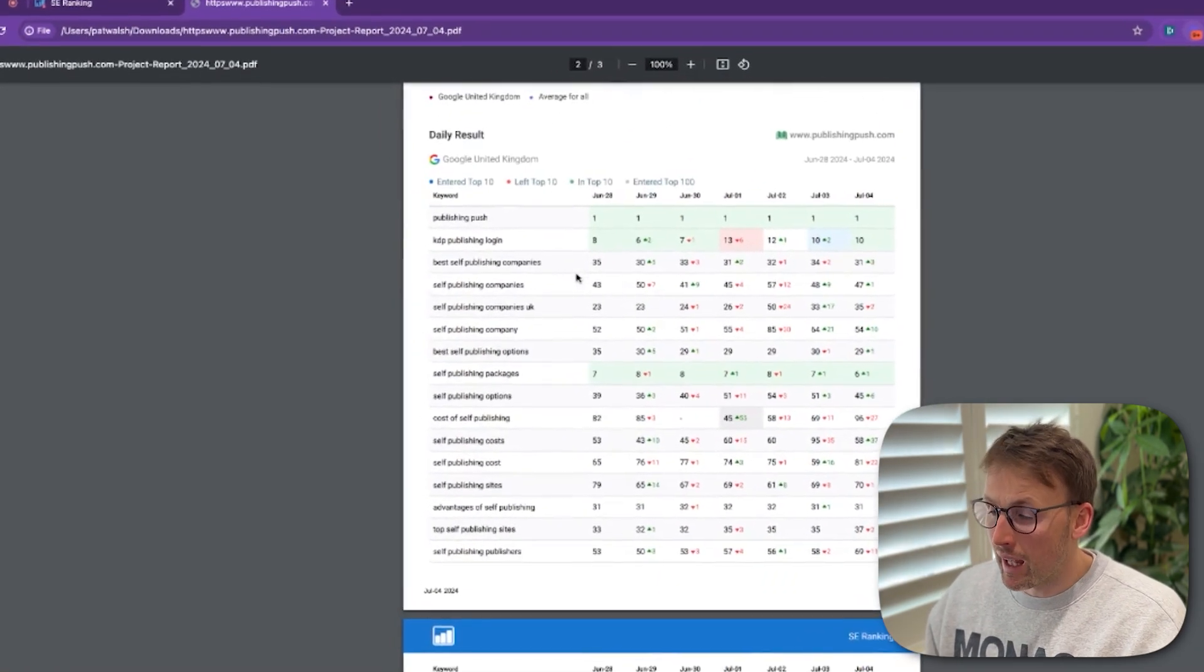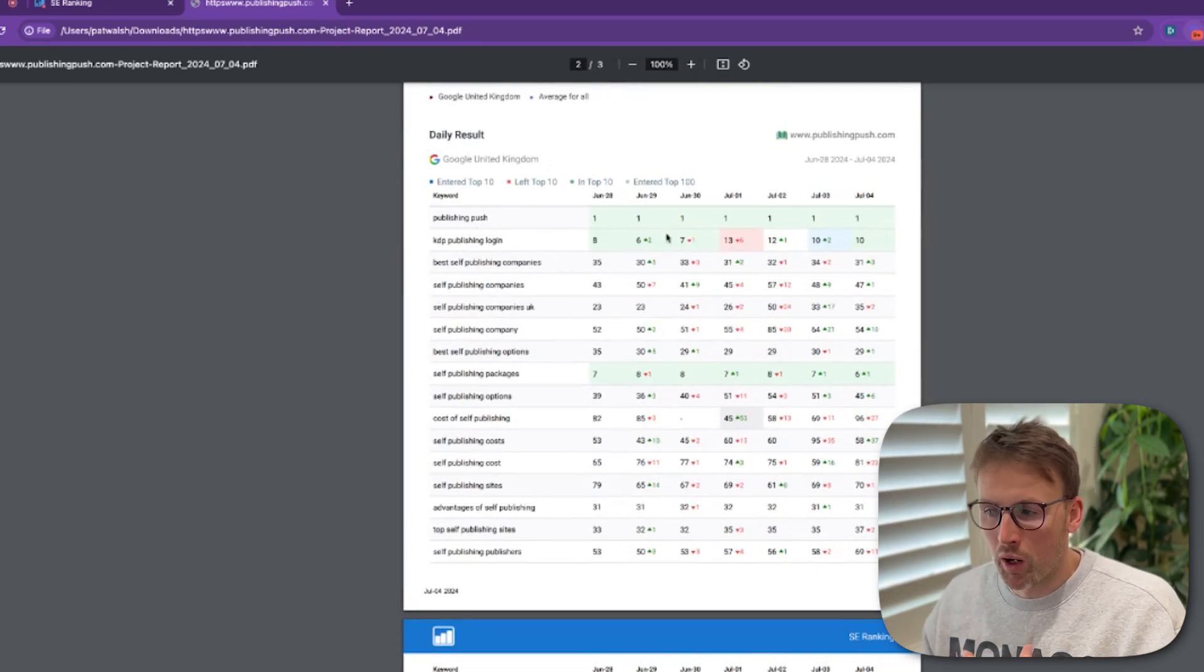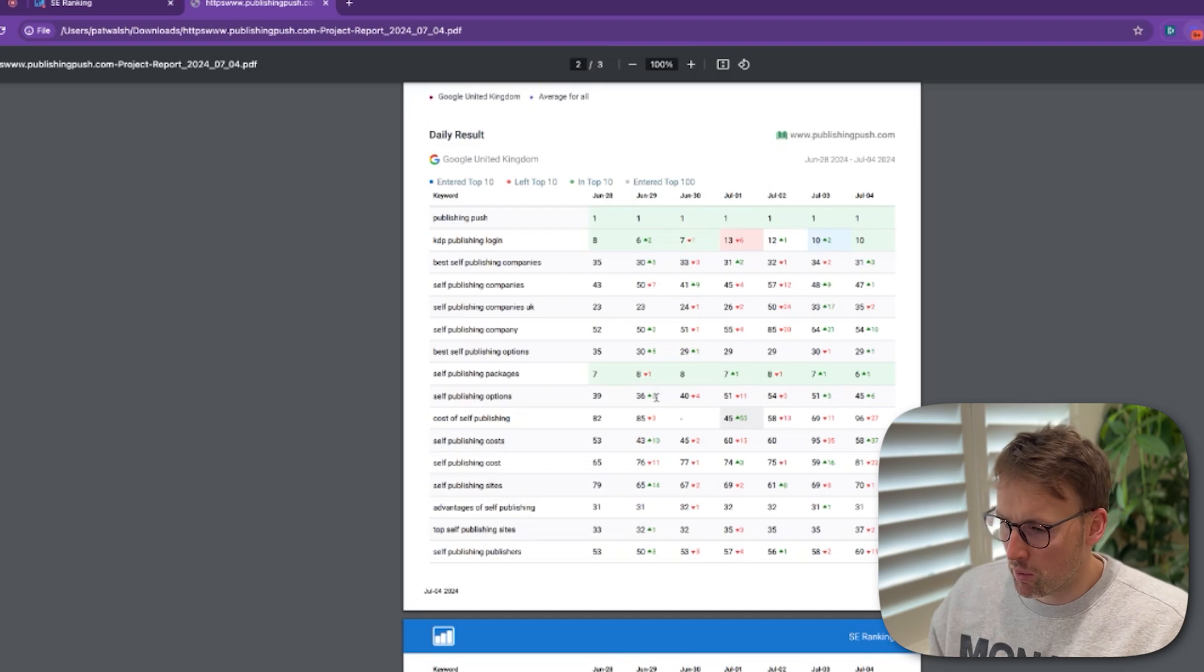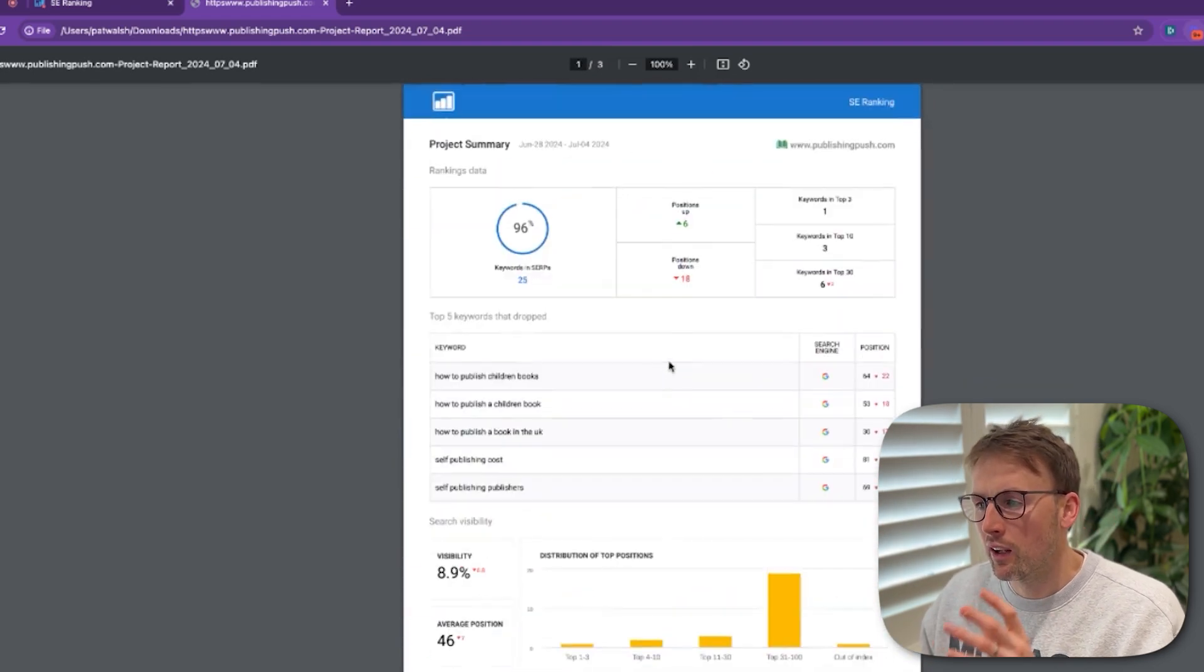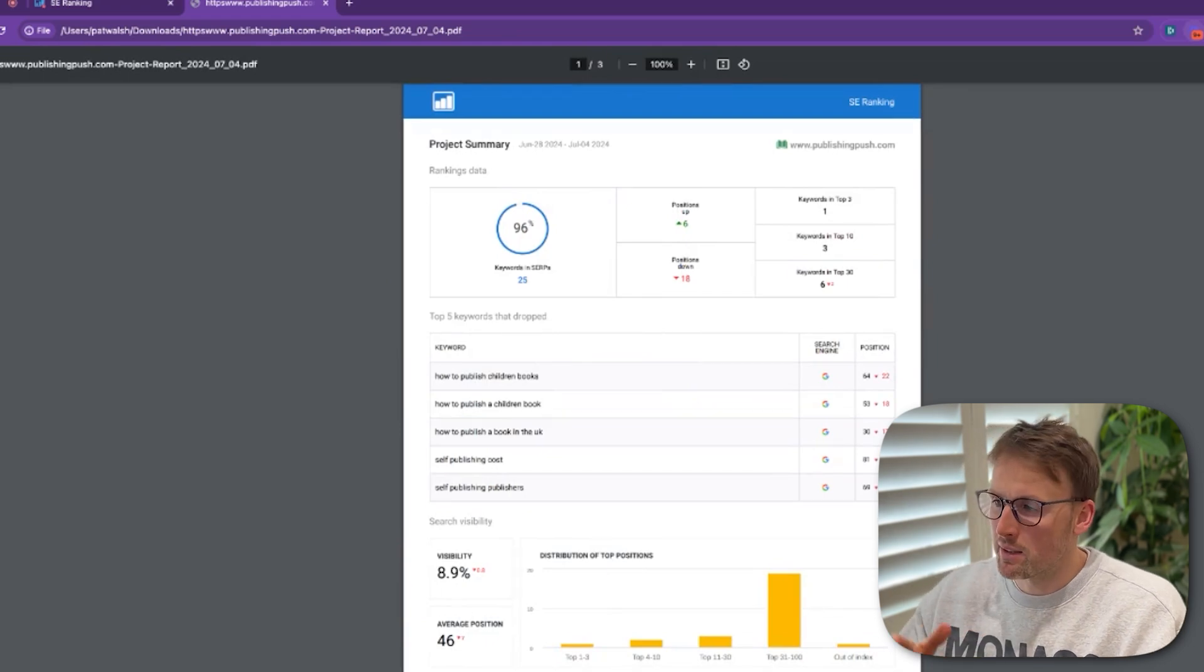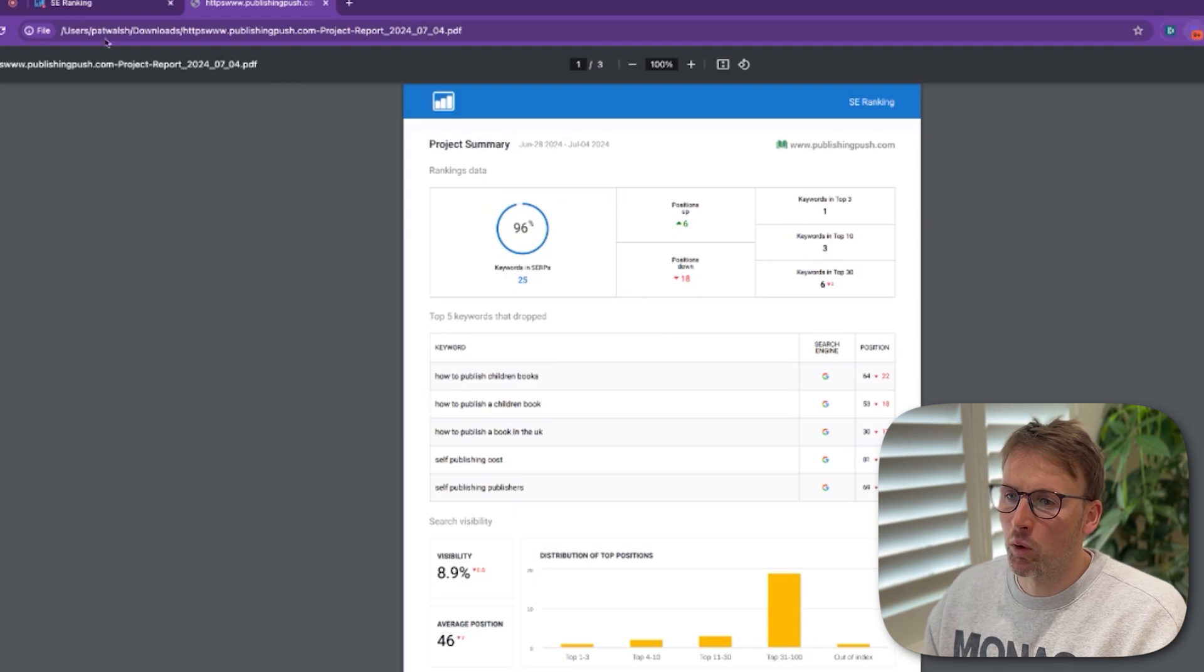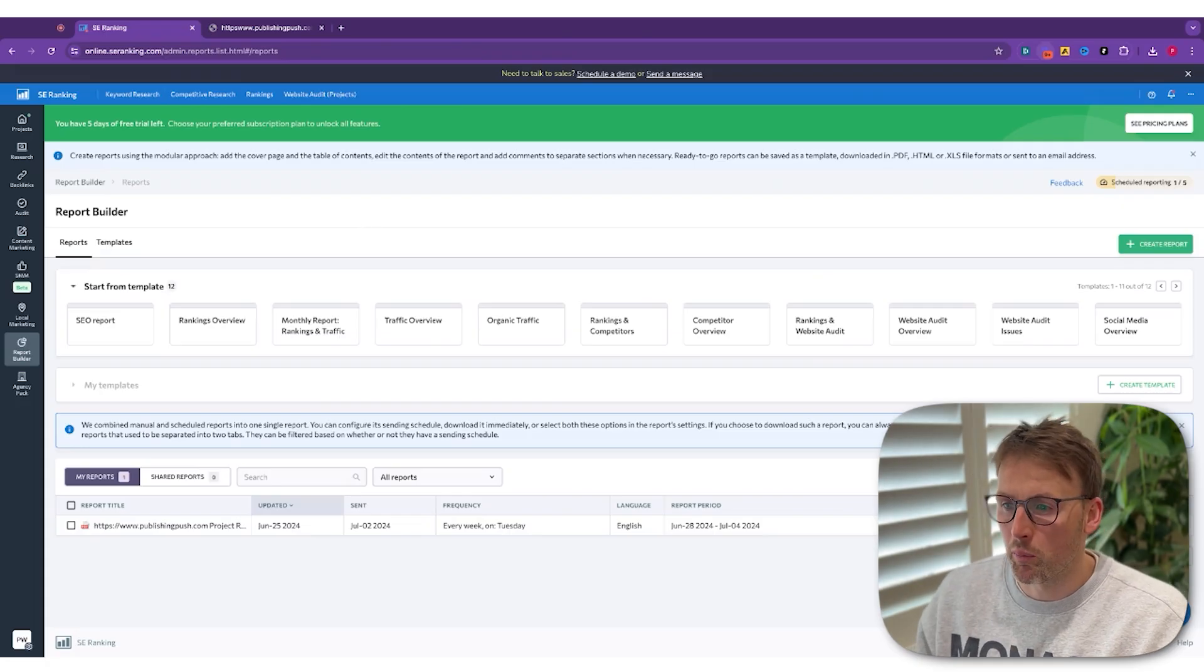And it also gives me my average position breakdown. And again, then keywords. Where am I performing well for certain keywords? What keywords have jumped? What keywords have dropped? So you can see them all as you go through. That's again, a really nice quick function. I like the fact that it's just automated a certain time every week. It's going to send me that information about the SEO of my website and how it's performing.